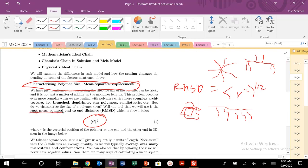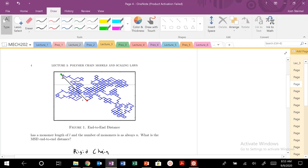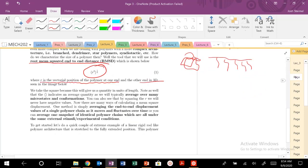We're going to introduce a tool called the root mean squared end-to-end distance, which is going to characterize an average quantity. R is the vectorial position of the polymer at one end and the other end in three dimensions. Basically, a polymer has a starting point composed of N monomer steps — it fluctuates around, building up to an endpoint. That R vector connecting start to finish is our displacement vector R. We're going to square that vector, take an average quantity, and then take it to the one-half power, because we want to describe the size of a polymer in units of meters.